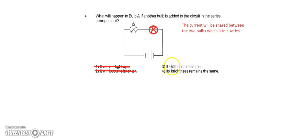Option three, it will become dimmer. It is possible but let's check option four.